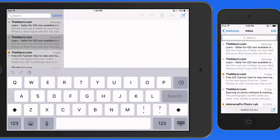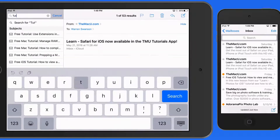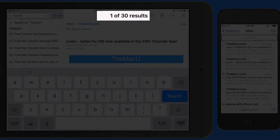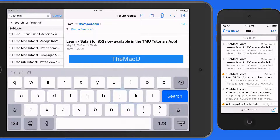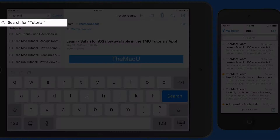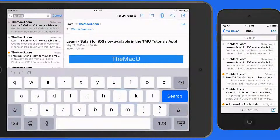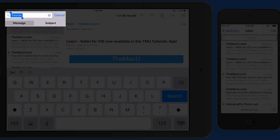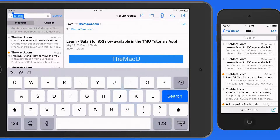I'm going to enter a search for the term Tutorial, which returns 30 results. Tap on the Search for Tutorials button here, and the search term gets a gray background. I can now tap on the search term itself, which then gives me the option to search the entire message body of the emails, or only the subject lines.